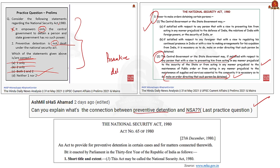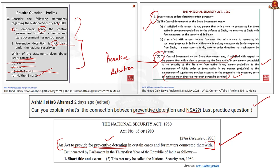In every law, before the beginning of the first section, the purpose of the law is mentioned in brief. If you take the NSA, the purpose states it is an act to provide for preventive detention in certain cases and for matters connected therewith. So it is in this way preventive detention is connected to the National Security Act 1980.